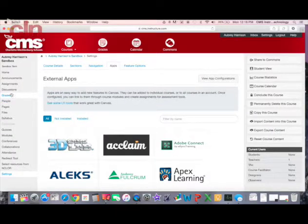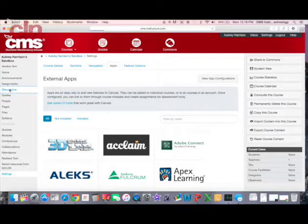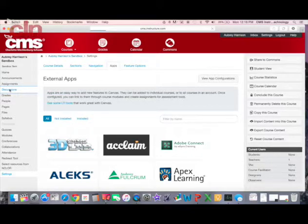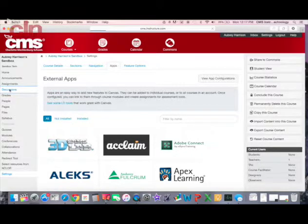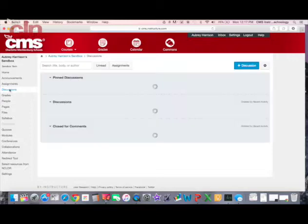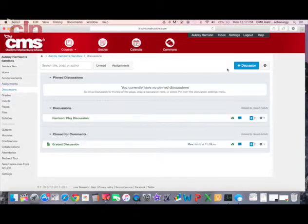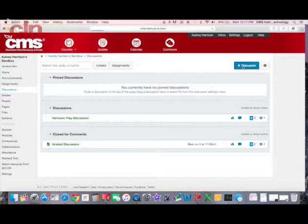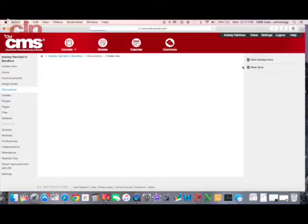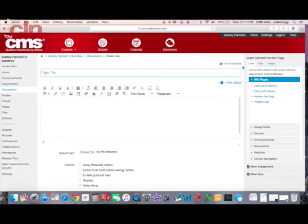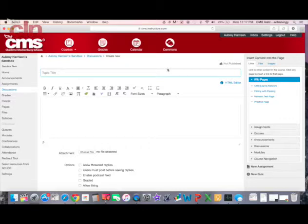Let me show you how you can use this. I'm going to create a discussion. I just selected the discussion option and now I'm creating a brand new discussion.